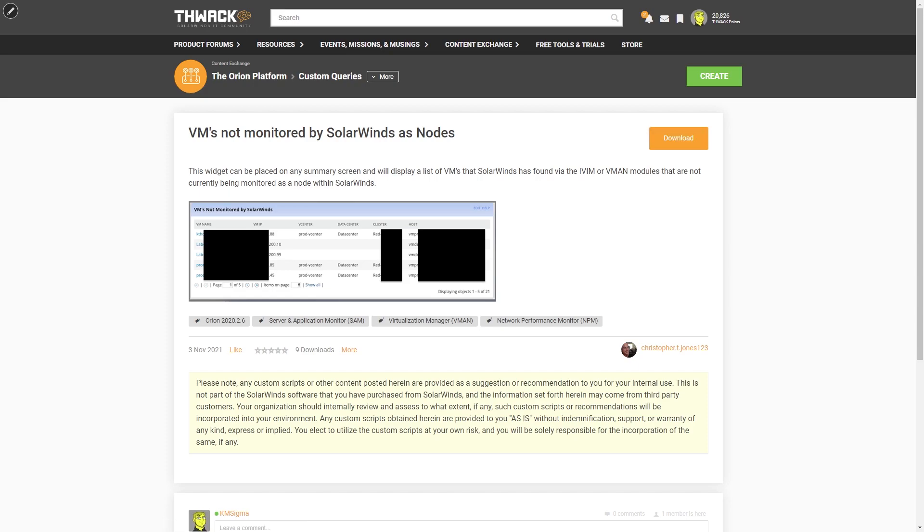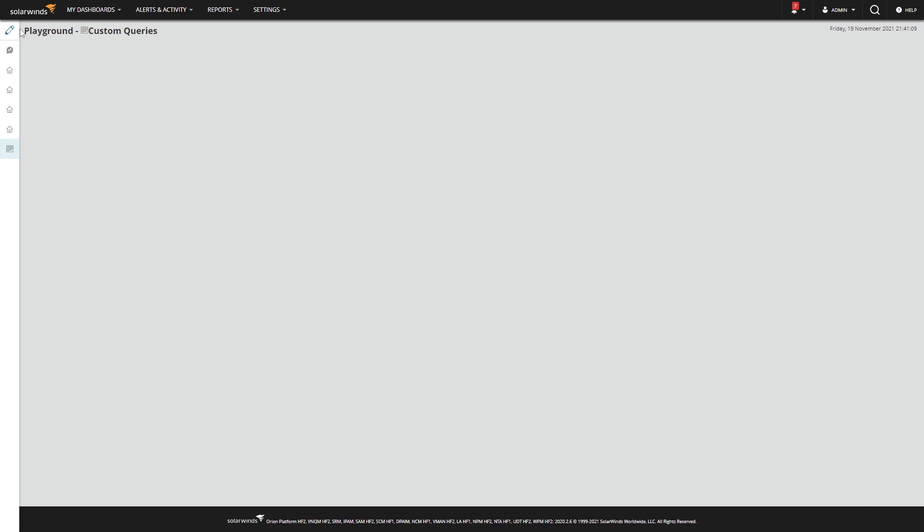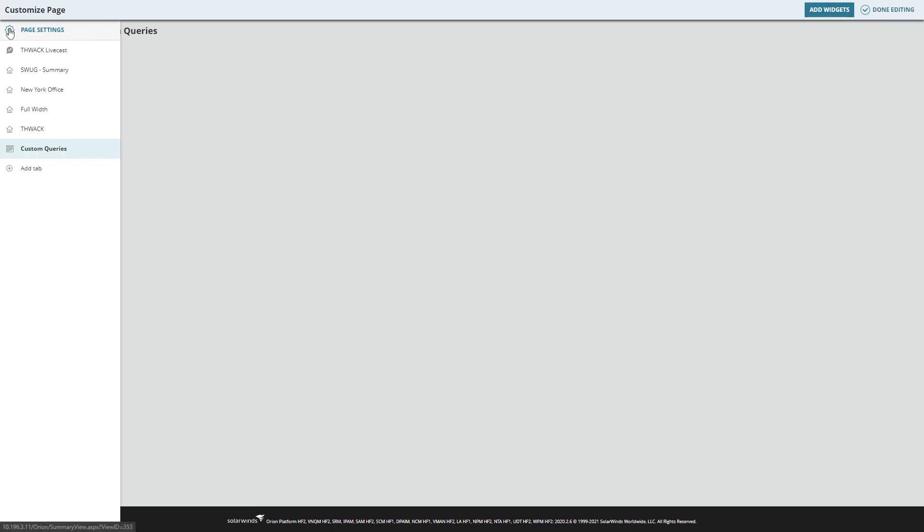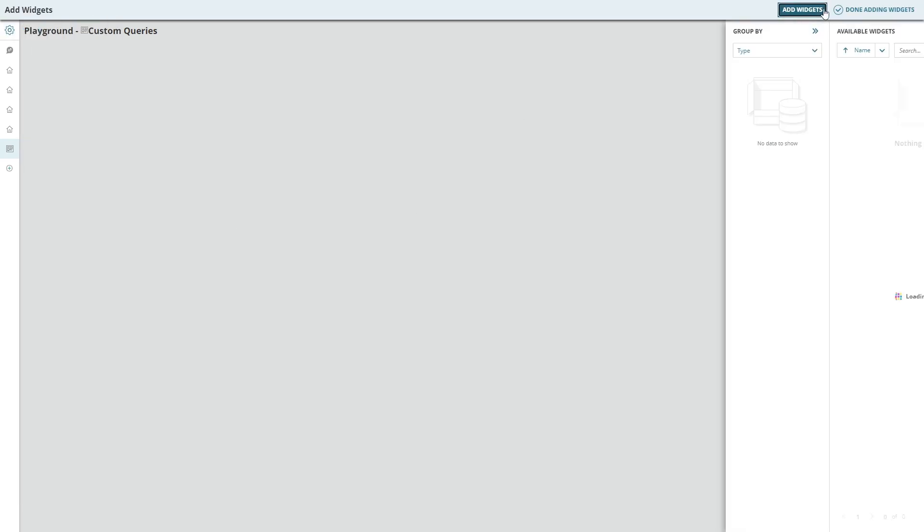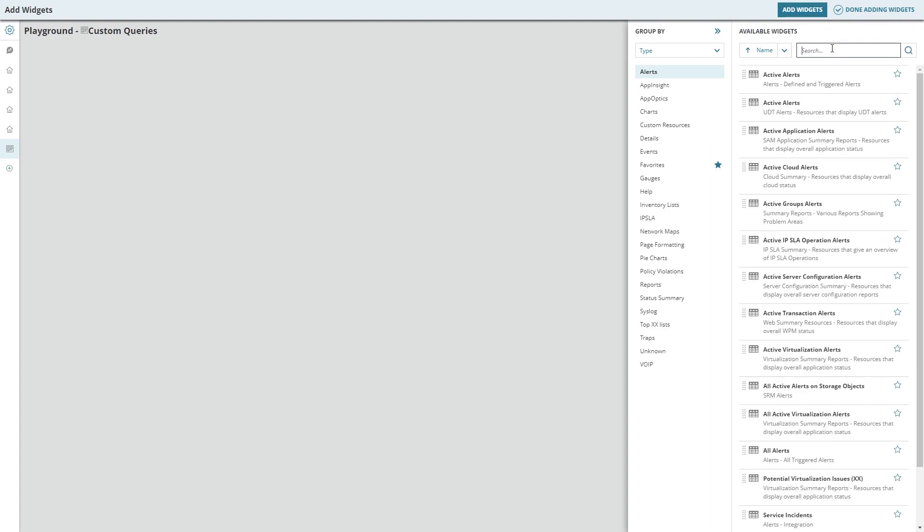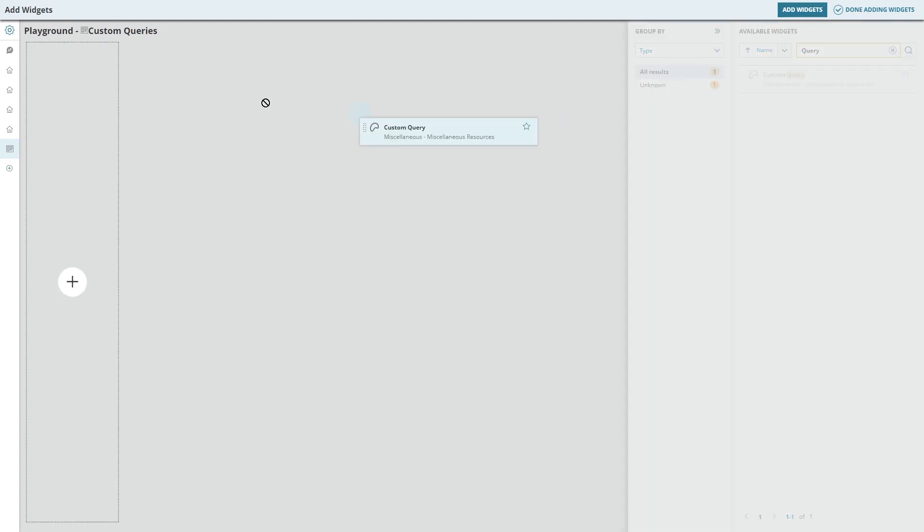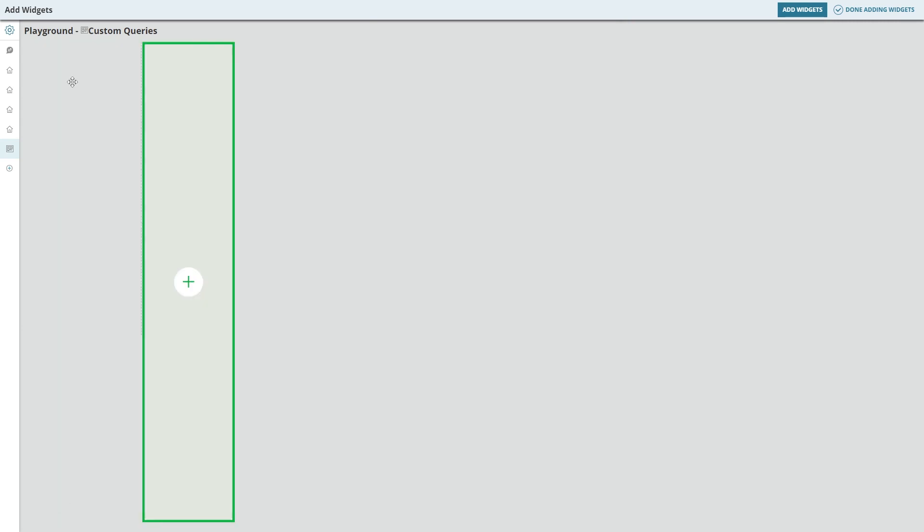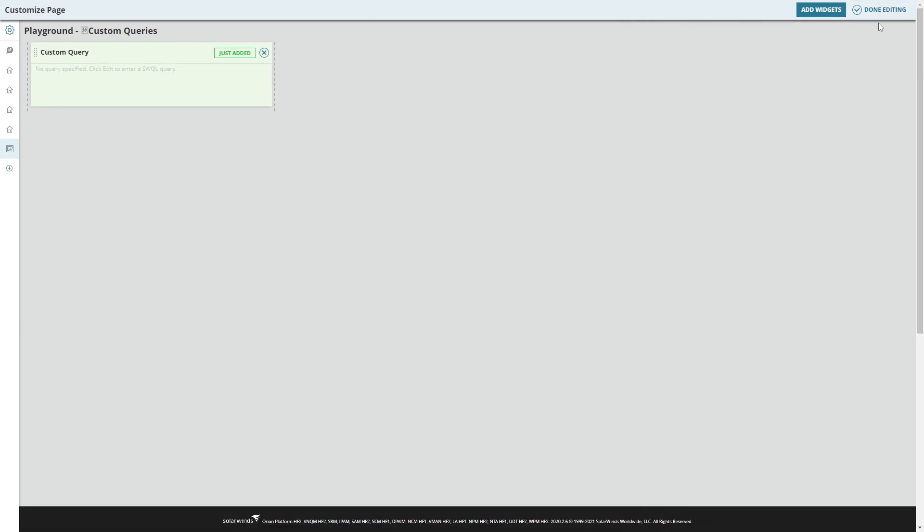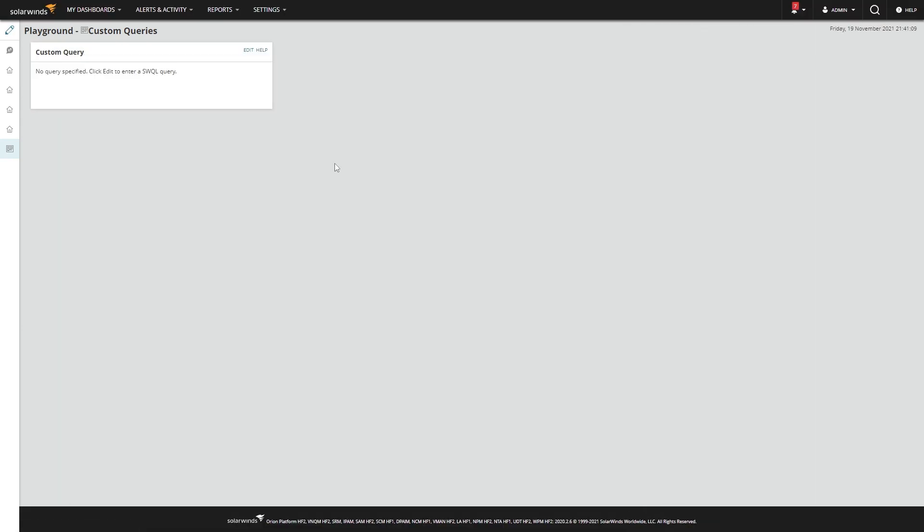Then you can return to your Orion Platform. Here, I've got a blank page, but these can be put on any page, and I want to edit the page. I want to add widgets and I'm going to search for query. Just drag and drop this somewhere, done, done.